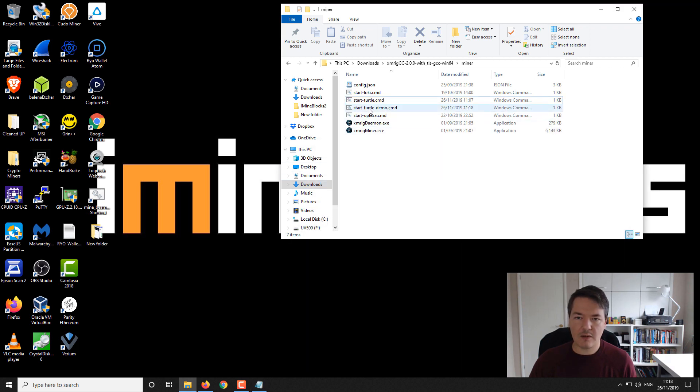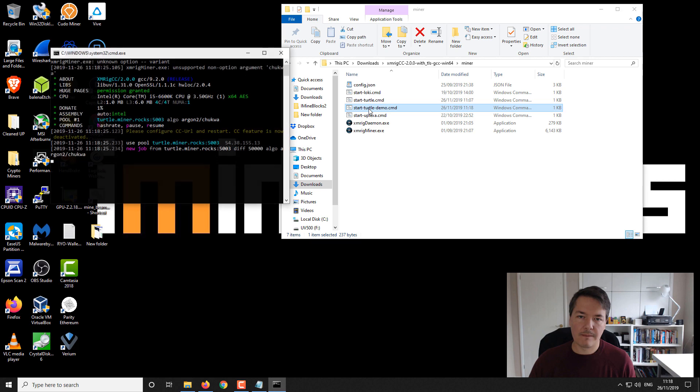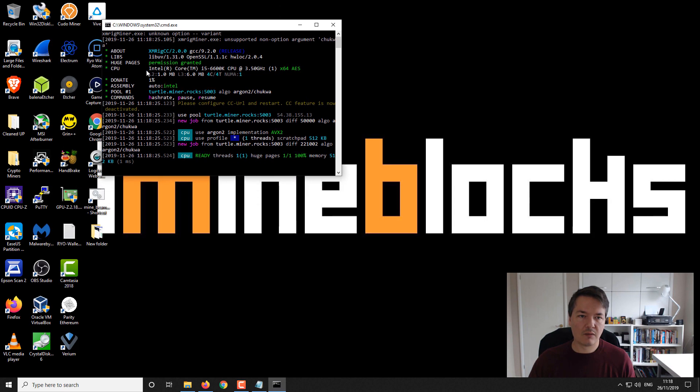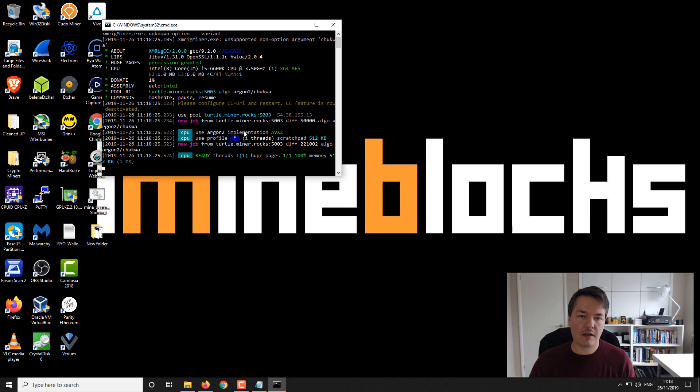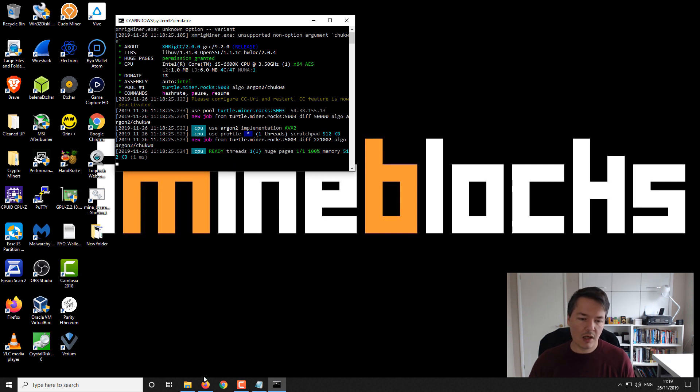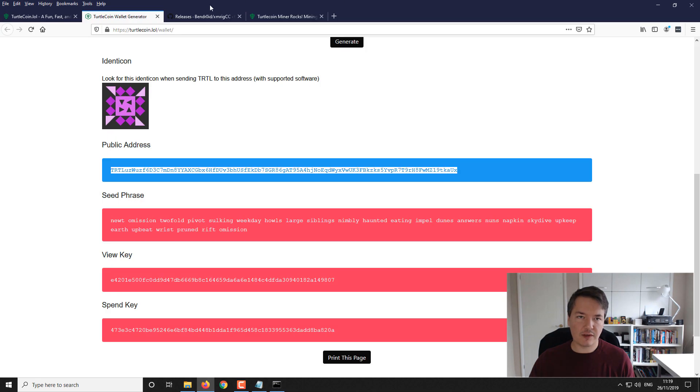Now we've got our new command file ready to go. If we double click we can start the TurtleCoin miner. It should look like this when it starts up. You can see we've got our CPU up here, huge pages is activated, we're connected to the pool, and it tells you about the algorithm. The most important part is you want to see accepted shares. We'll leave that running for a minute or two and see those accepted shares coming.